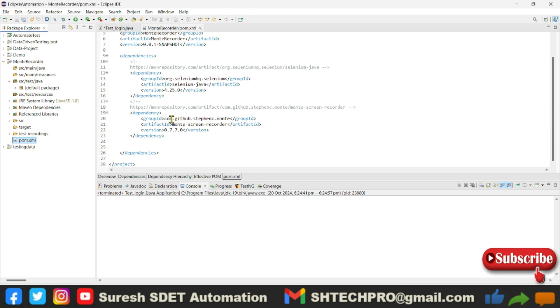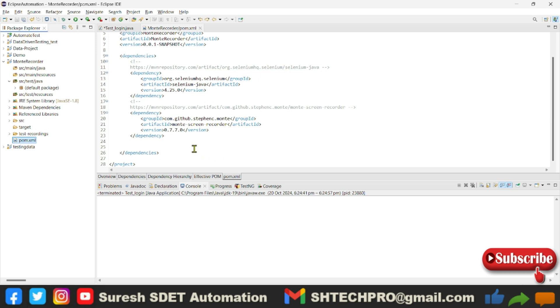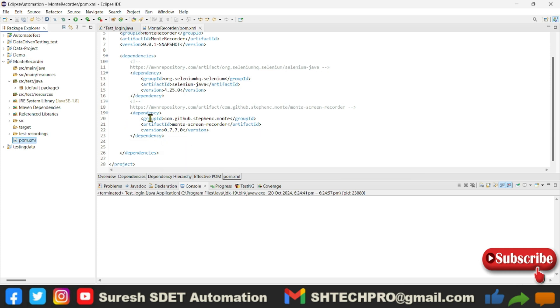This is the Maven dependency you have to put - this is the 0.7.7 Monte Screen Recorder. You have to keep this dependency in your project and then save. It will import all the libraries into the Maven dependencies.